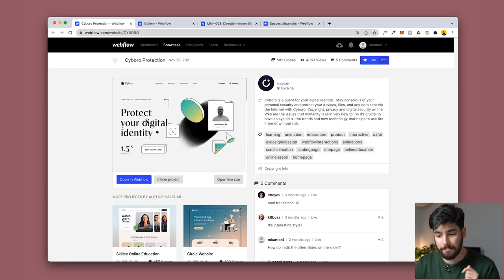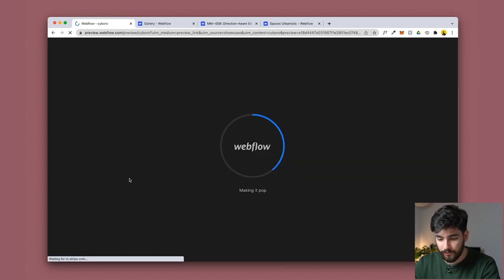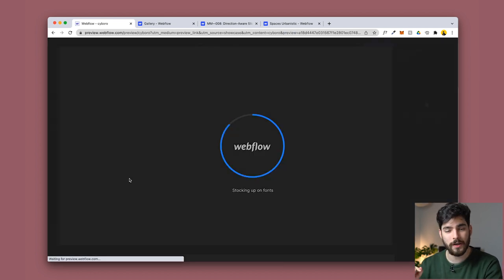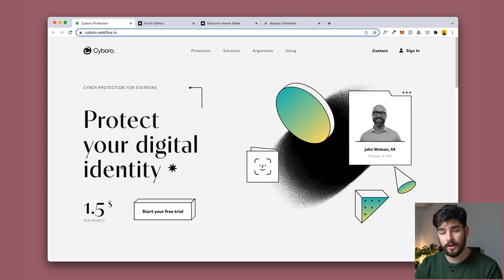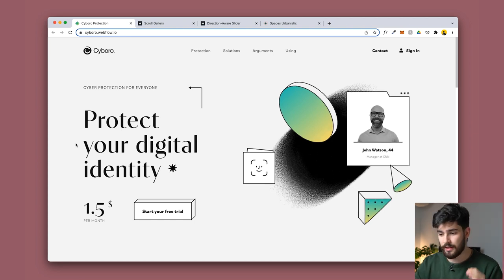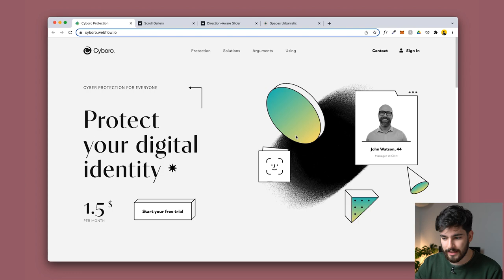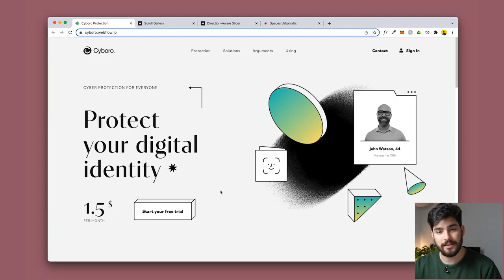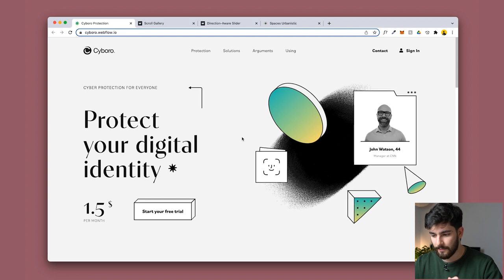Next up is Cyboro Protection. Let's go ahead and open this in Webflow. First things first, the style of this website is very trendy, it's very modern, these gradients are very in style right now but that's not exactly why I chose this website.